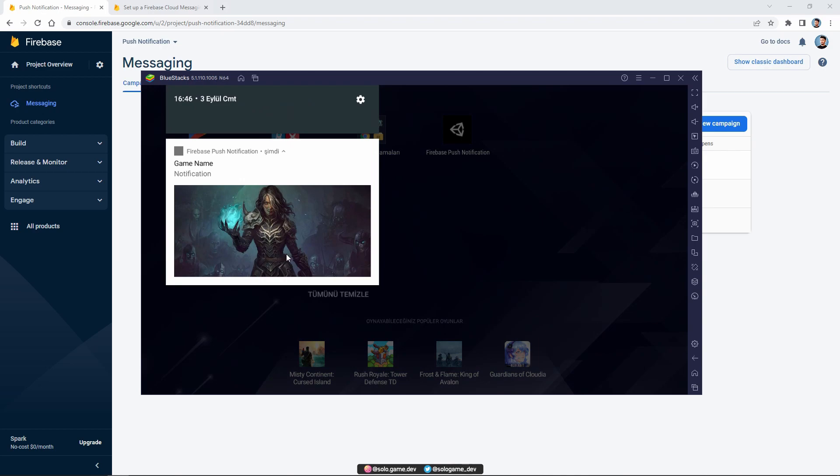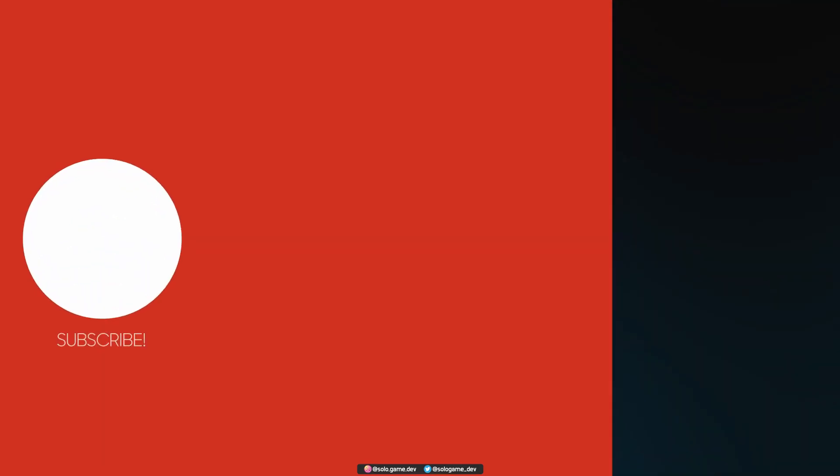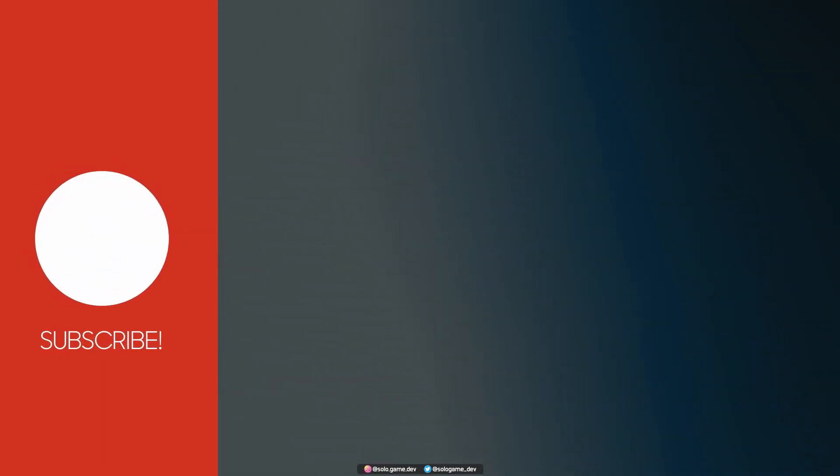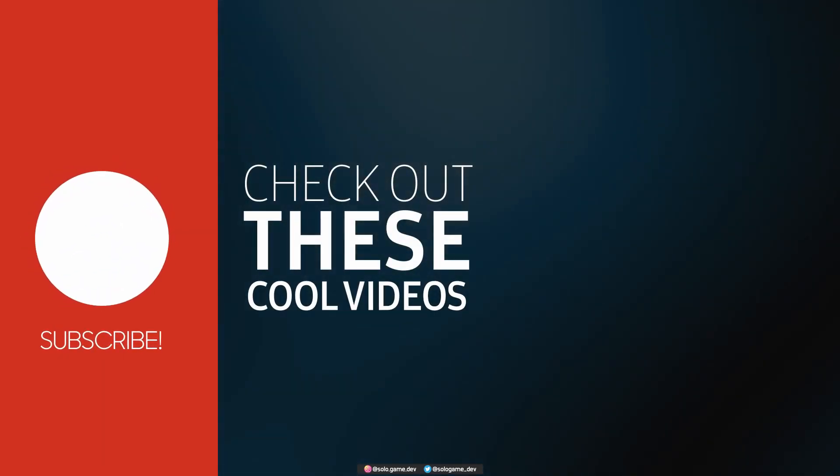As you can see, the picture notification has arrived. That's it. If you like this video, please subscribe. Also, leave a comment. See you in the next video. Thank you.